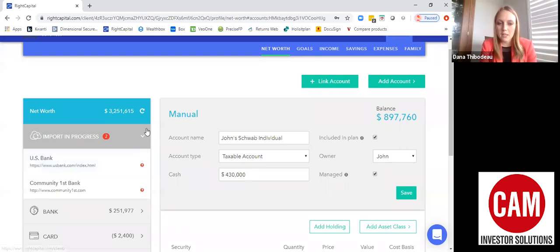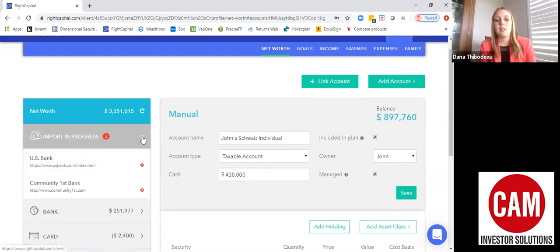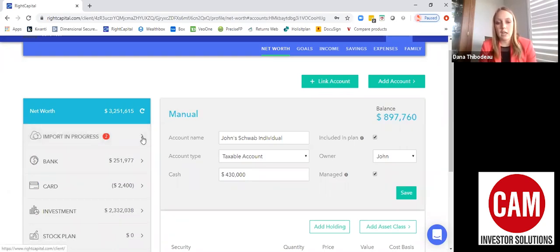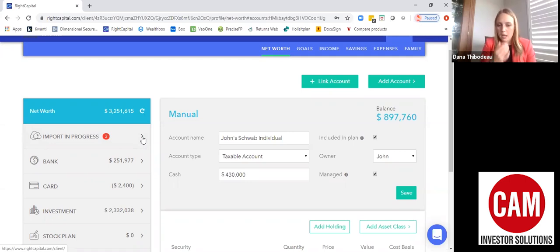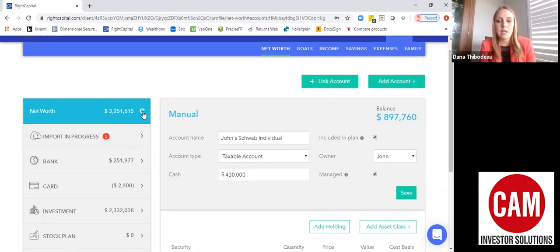By clicking the green arrow, you'll have the ability to update your accounts. Most of them, as I mentioned, would update every night at 2 or 3 a.m. But if you want to see how your accounts have updated today, right now, you would click this green button and it would update all your linked accounts.